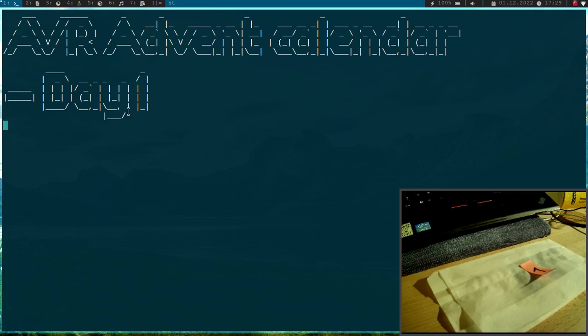Welcome to day one of my AVR Advent Calendar. In this series of videos, we will learn in 24 days how to program AVR 8-bit microcontrollers and help pass the time waiting for Christmas.